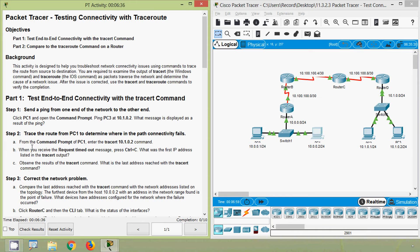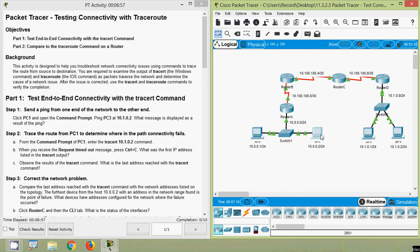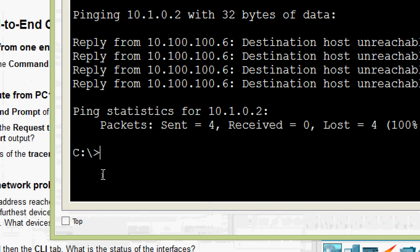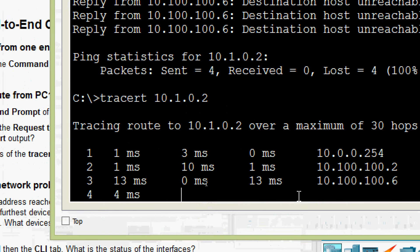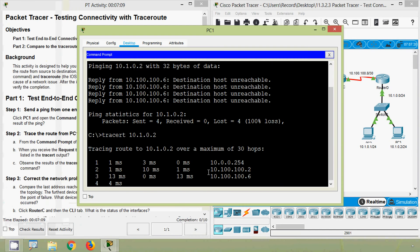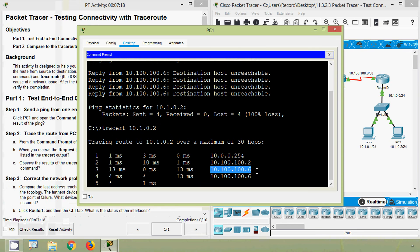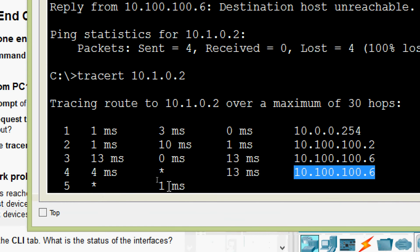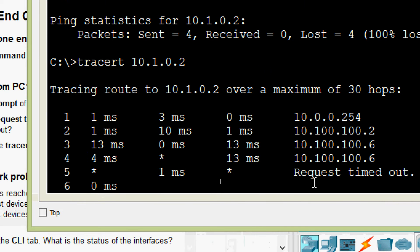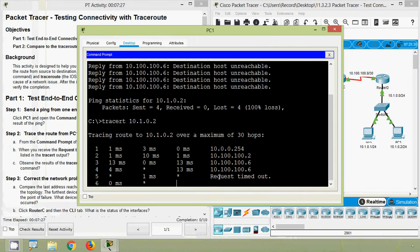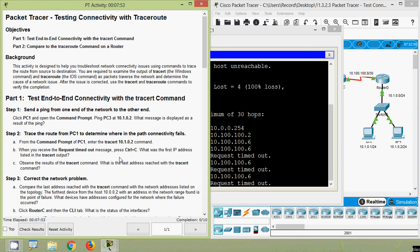Coming to Step 2: trace the route from PC1 to determine where in the path connectivity fails. From the command prompt of PC1, enter the tracert 10.1.0.2 command. Coming to PC1 again, at the command prompt we will give tracert to PC3. Here we can see the same IP address — request timed out.